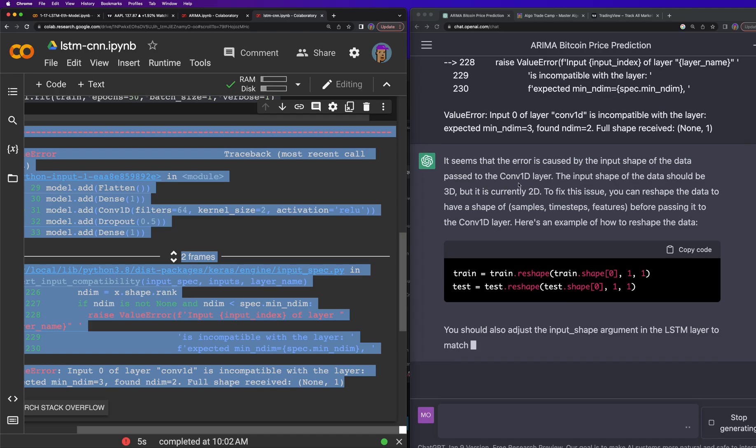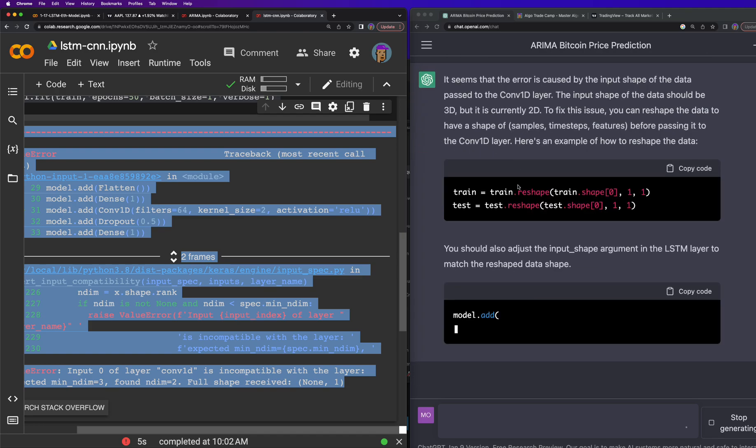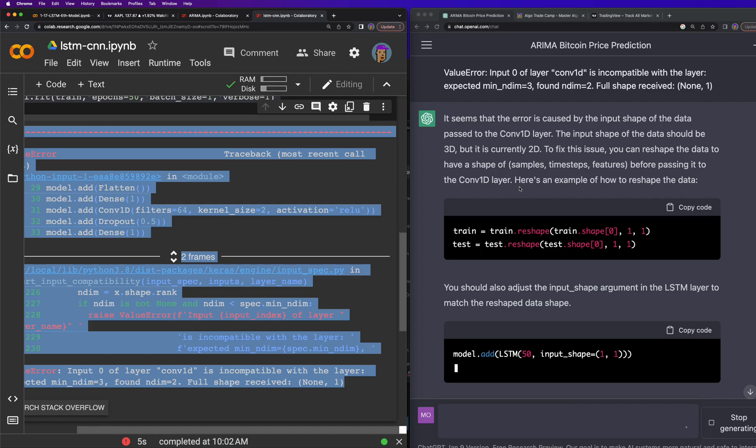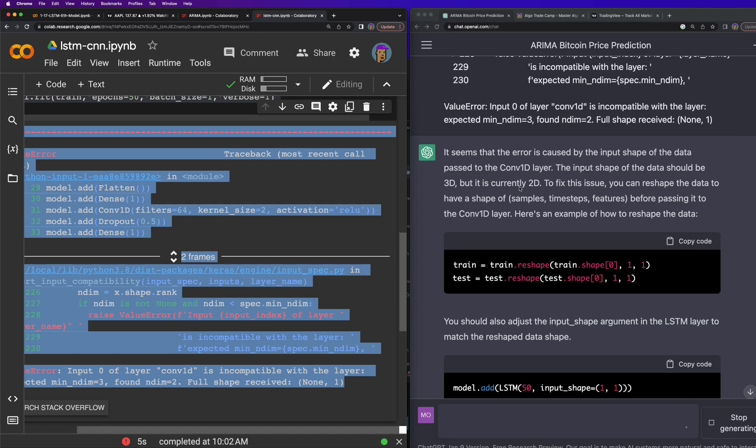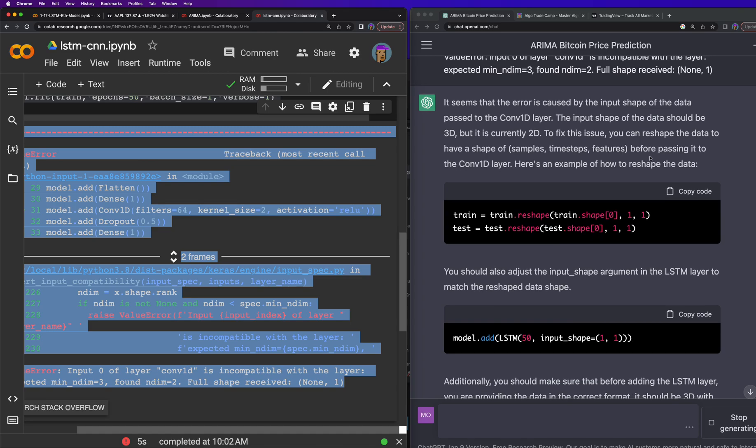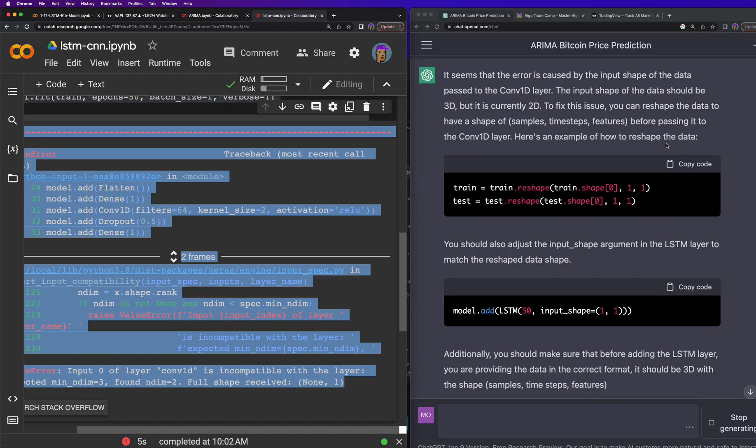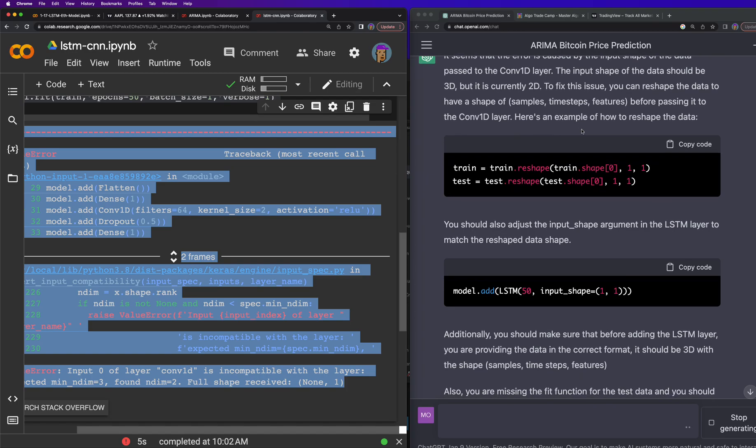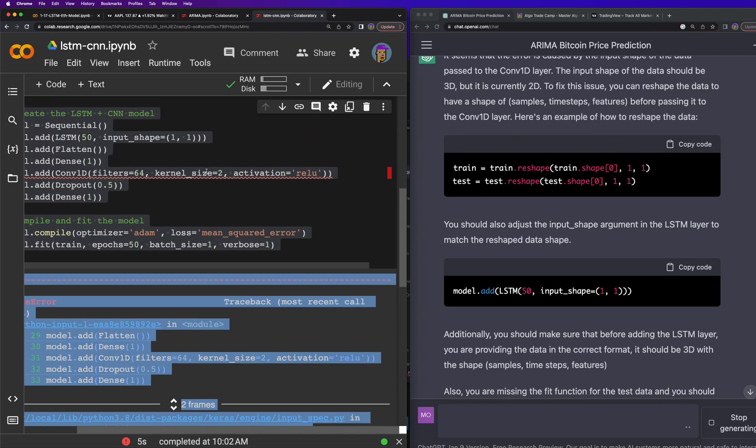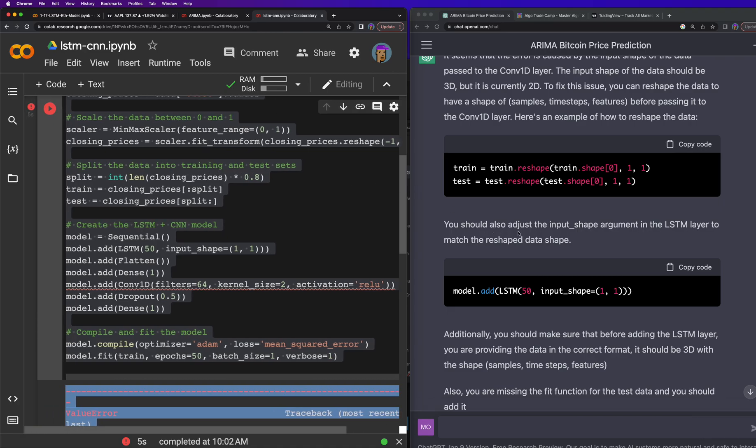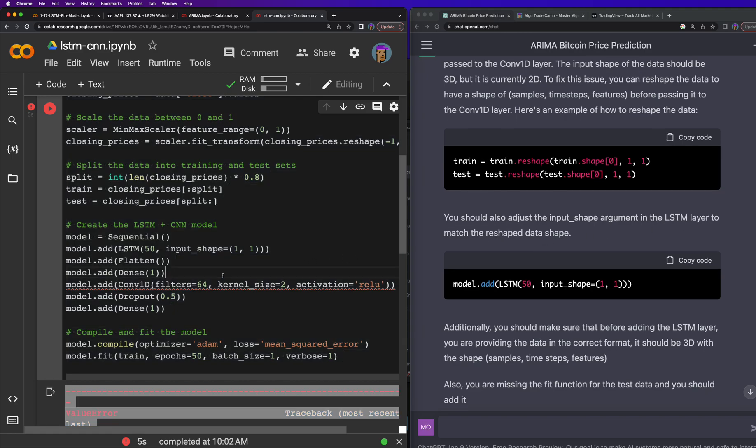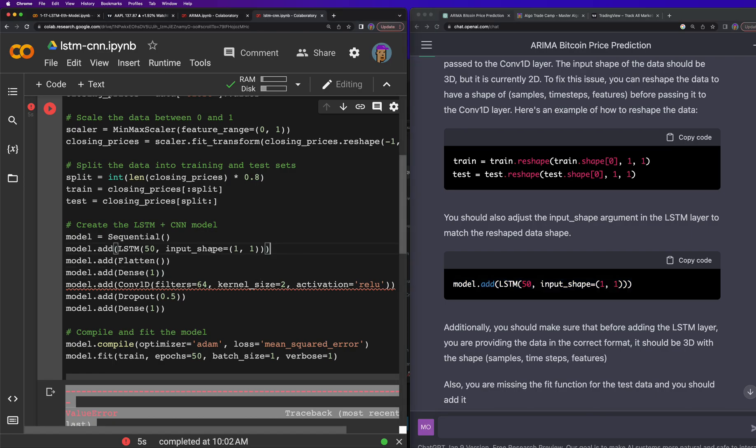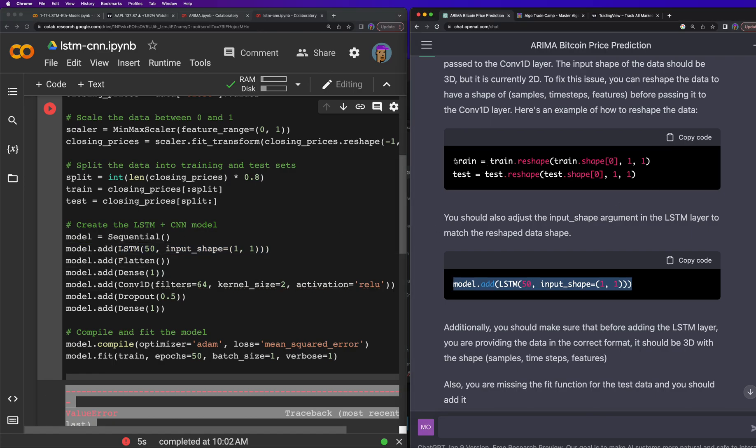So it seems that the error is caused by the input shape of the data passed to the conv1d layer. The input shape of the data should be 3D but it is currently 2D. To fix this issue you can reshape the data to have a shape of samples, time steps, data before passing into the conv1d. Here's an example of how to reshape it. Okay, let's do that. You can also adjust the input shape argument in the LSTM layer to match the reshaped data. Okay, so we'll pass this in here and then we'll also reshape the data.